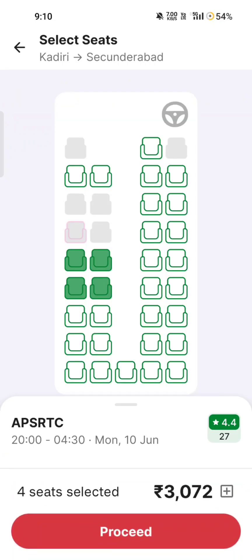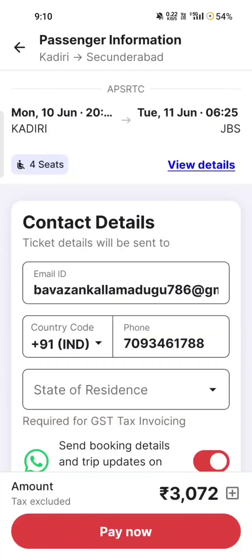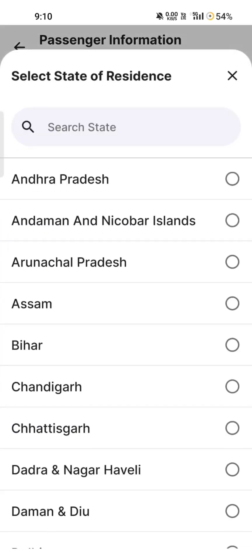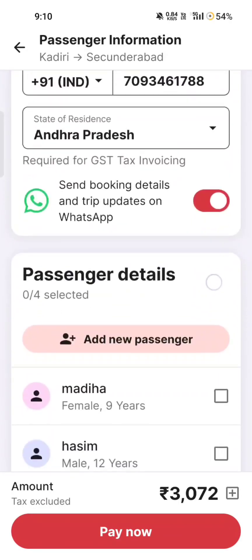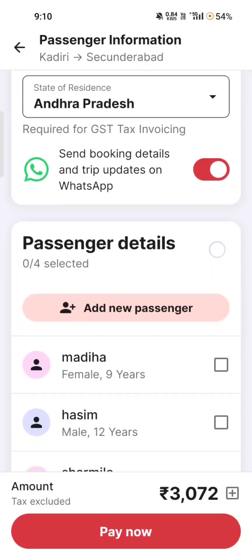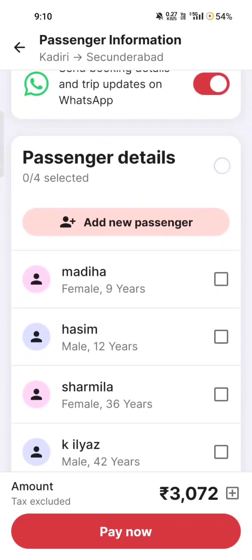You can select the 4 seats in the ticket. Then you can select the phone number. You can select a state. Once you select the state, you can type and fill in the details.